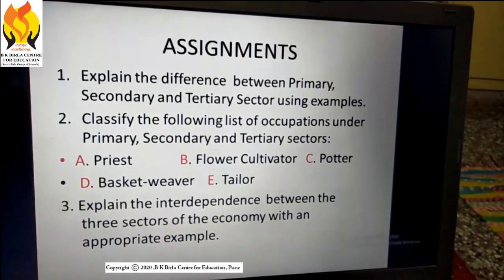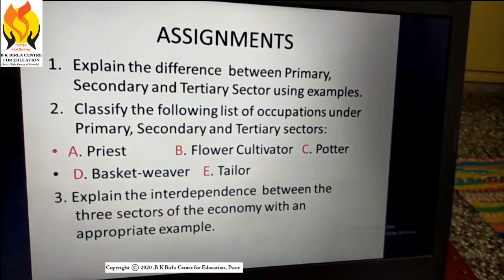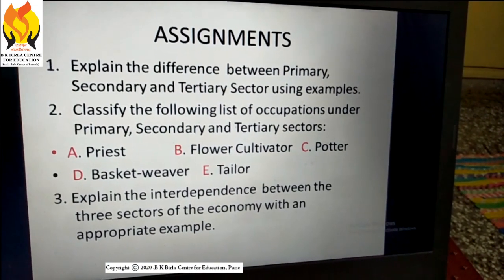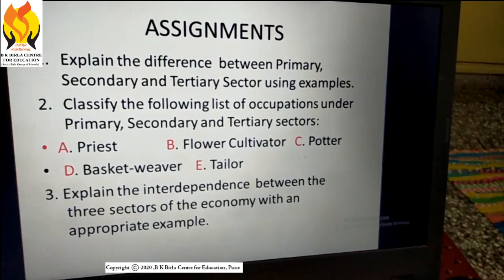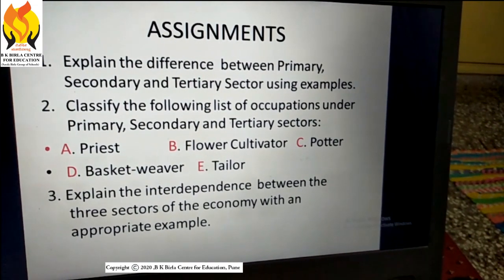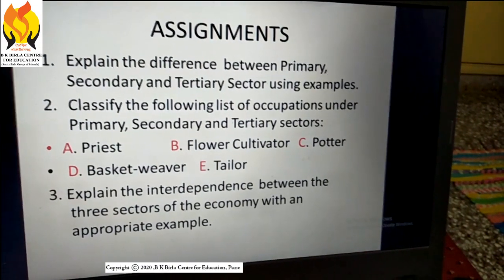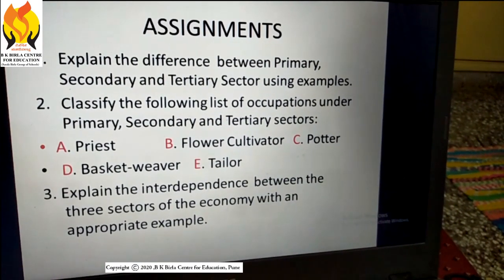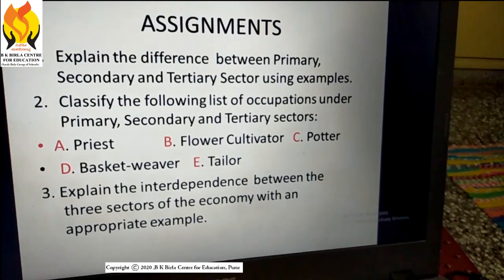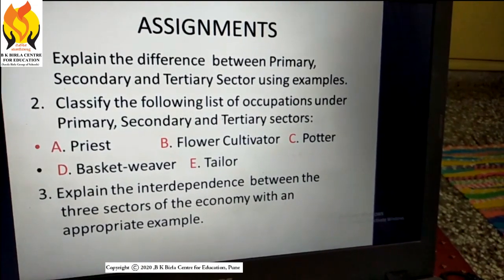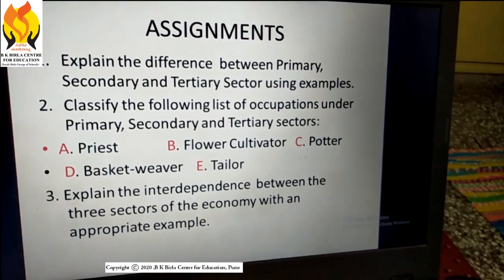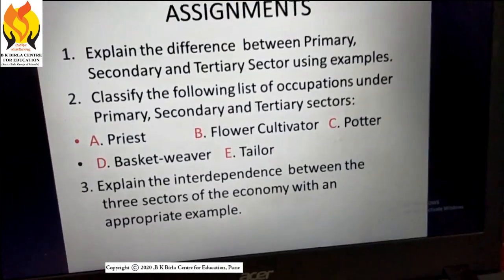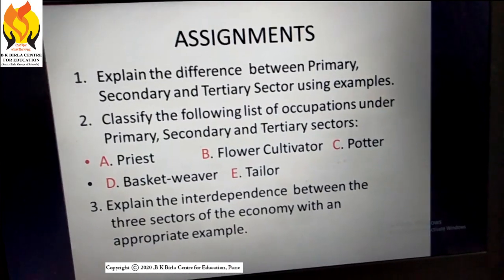Students, we have the following assignments for you. First question: explain the difference between primary, secondary, and tertiary sector using appropriate examples. Second question: classify the following occupations under primary, secondary, and tertiary sector — priest, flower cultivator, potter, basket weaver, and tailor. Third question: explain the interdependence between the three sectors of the economy with an appropriate example.